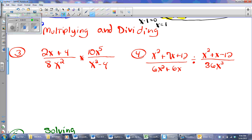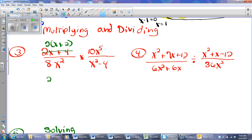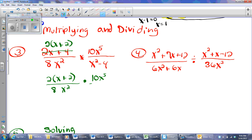Now we're going to talk about multiplying and dividing — these I think are way easier. Remember, I'm going to look to factor, look to simplify, and then find my restrictions. This numerator, 2X plus 4, has a GCF hiding in there, so it's going to be 2 times the quantity X plus 2. The denominator won't factor. The numerator of the second fraction won't factor. The denominator of the second fraction is the difference of perfect squares, so it'll be X plus 2, X minus 2.